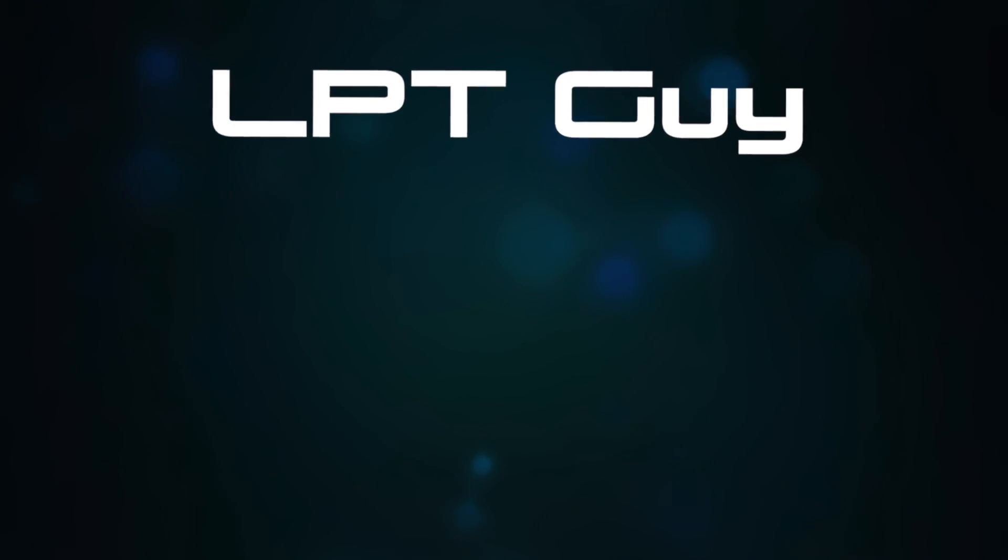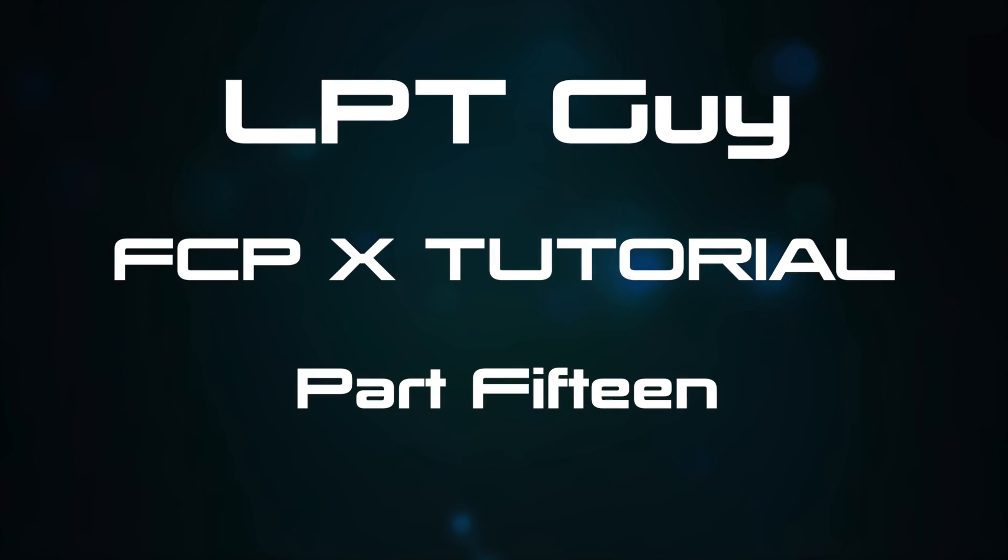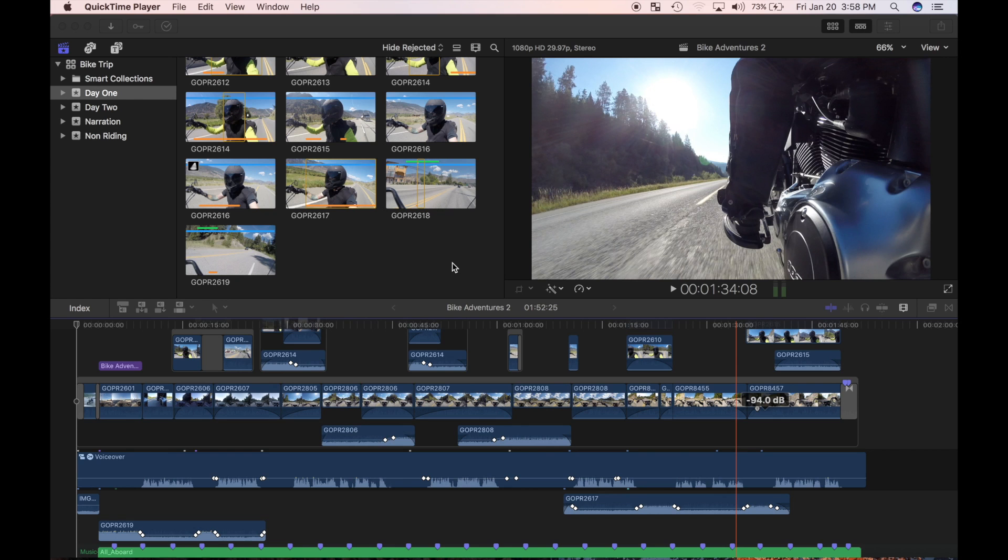Hey everyone, and welcome back to the sound mixing stage of my Final Cut Pro tutorial series. This is part 15.